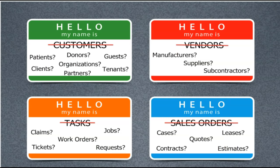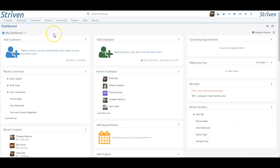This exciting new customization feature will enable you to select the label of entities in your system, such as customers, vendors, tasks, and sales orders.